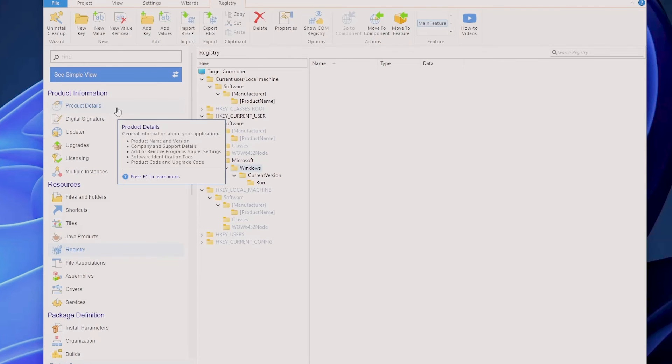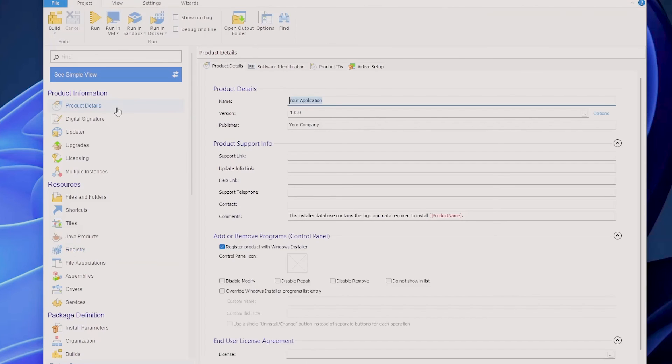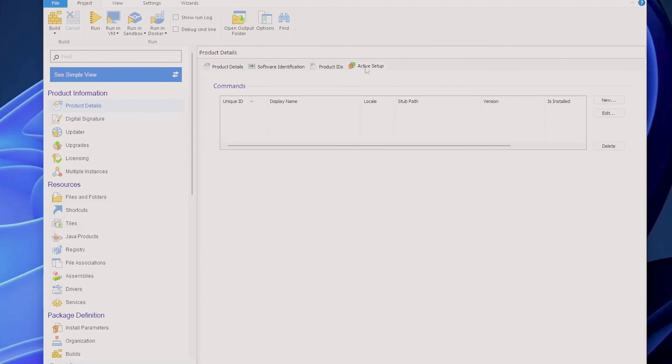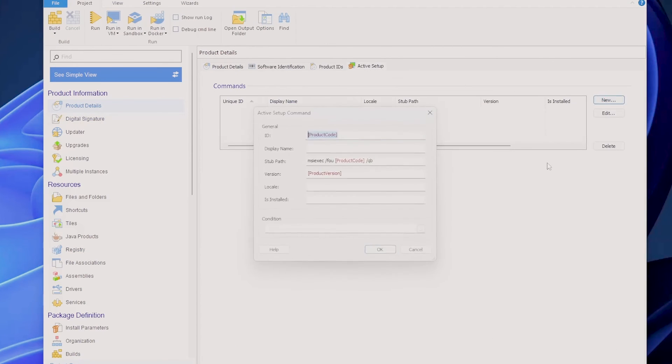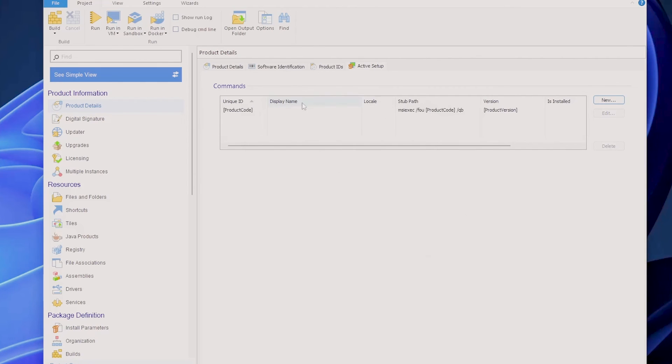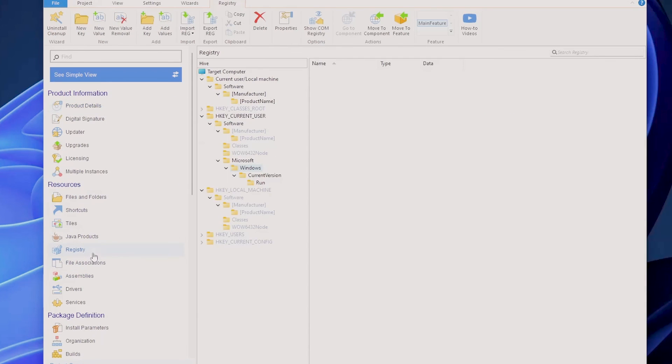To publish per-user registry settings for all users, Advanced Installer offers the Active Setup mechanism implementation. You can go into the Product Details page, go to Active Setup, new one. Let's say we leave it like this, click OK, and that's it. Next time you install your package and the user logs in, the Active Setup will run and will place all the registry which you can find here.